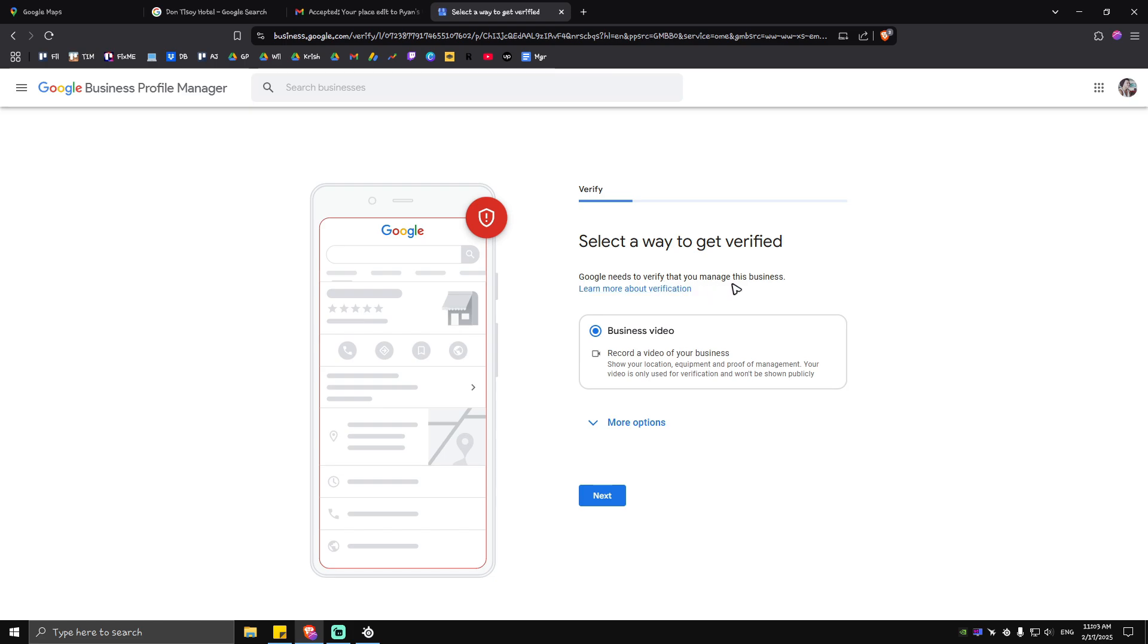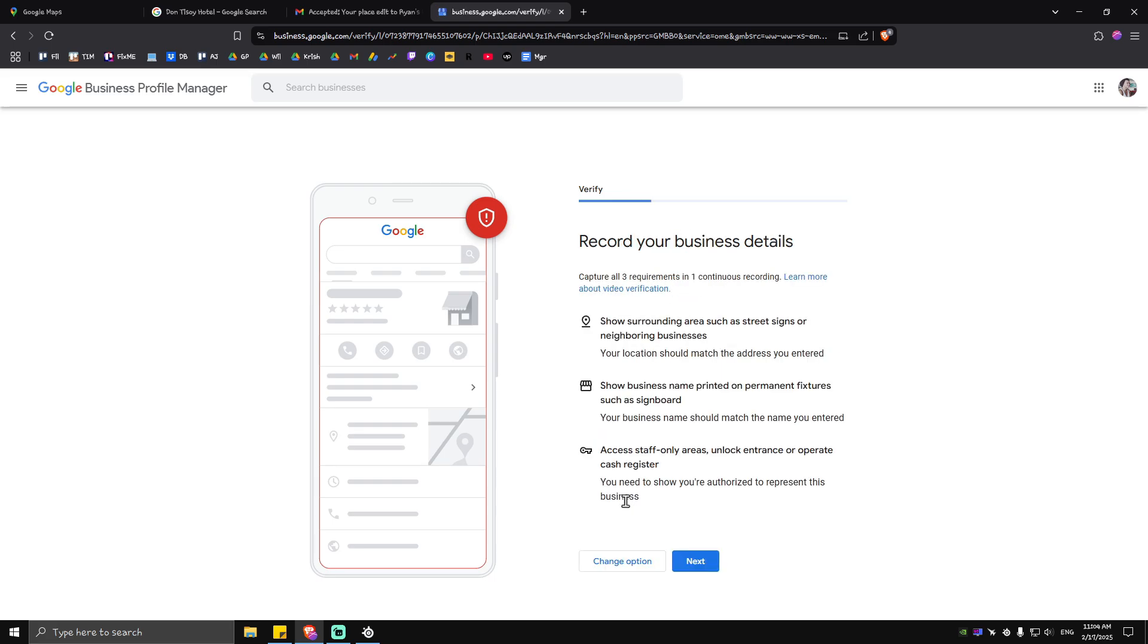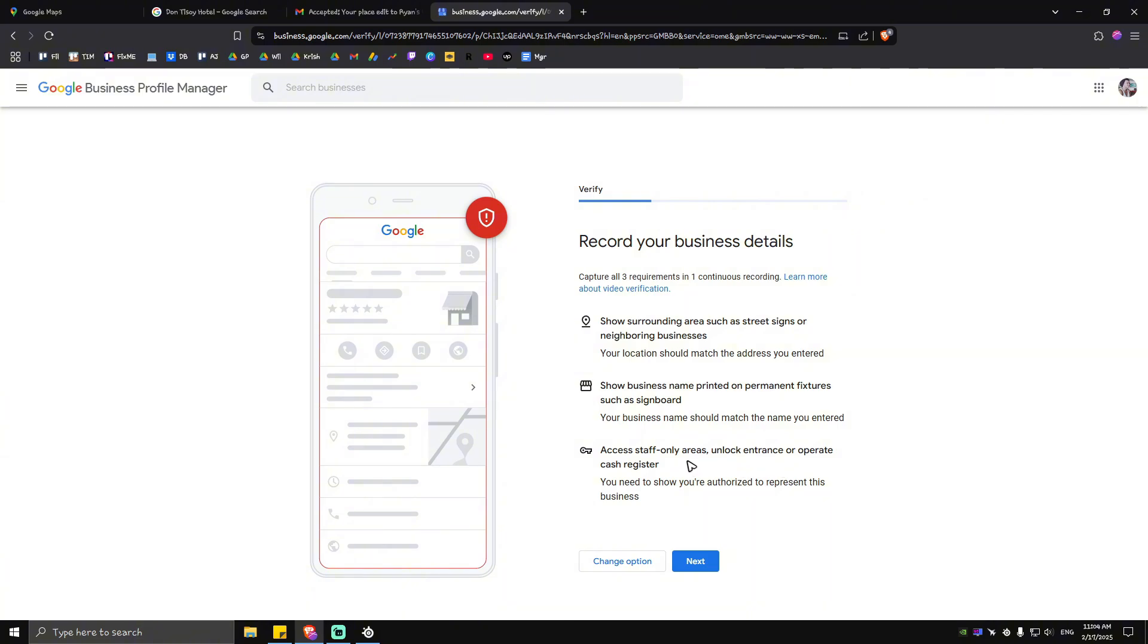Record a video of your business, show your application equipment and proof of management. Your video is only used for verification, it won't be shown publicly. What we're going to do here is just tap on next. Again show surrounding area such as street signs and neighboring businesses, show business name printed on permanent fixtures such as a signboard, access staff only areas, unlock entrance or operate cash register. Hit on next.